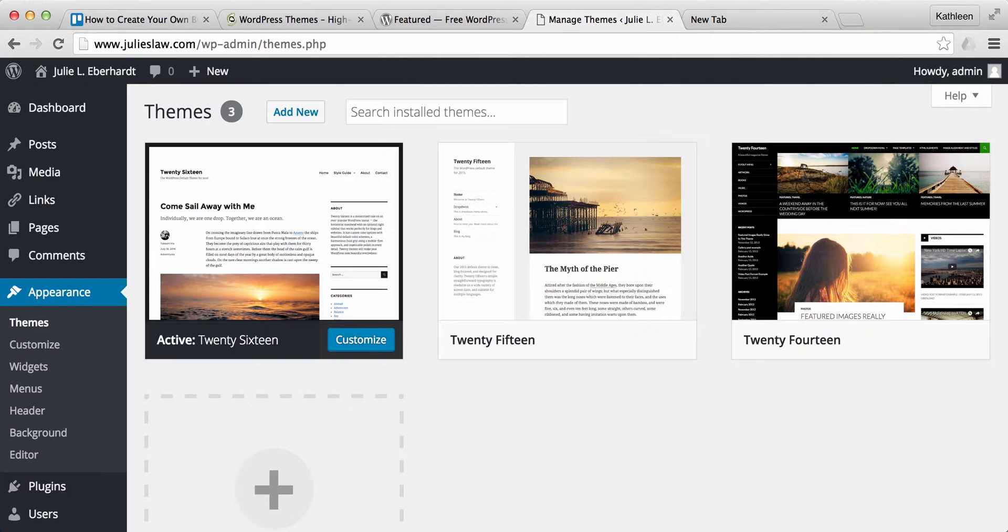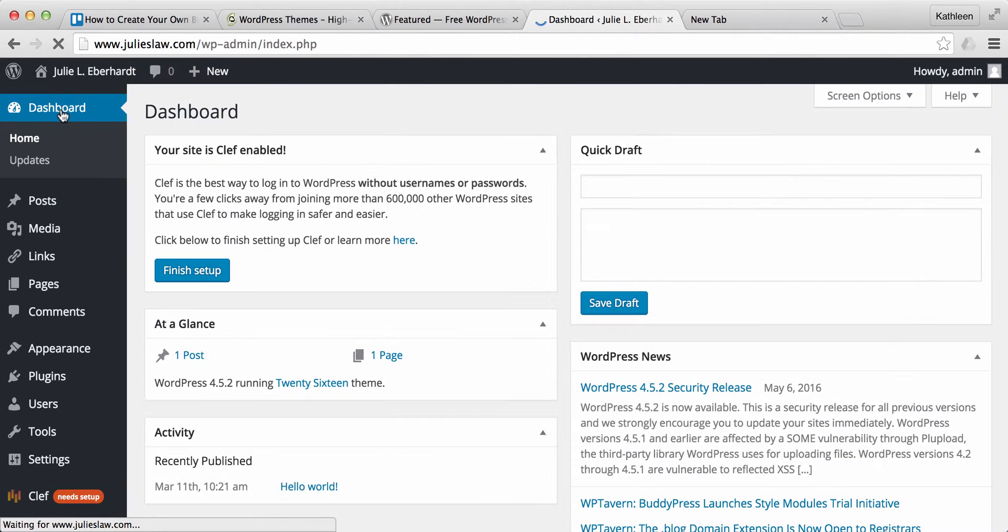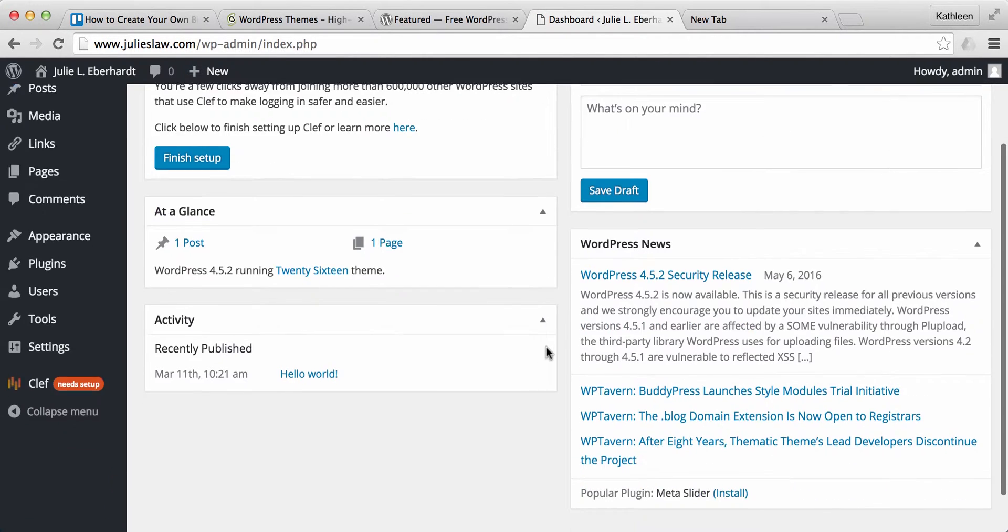So in our last video we installed WordPress onto our domain name and now when you log into your dashboard it's going to look something like this.